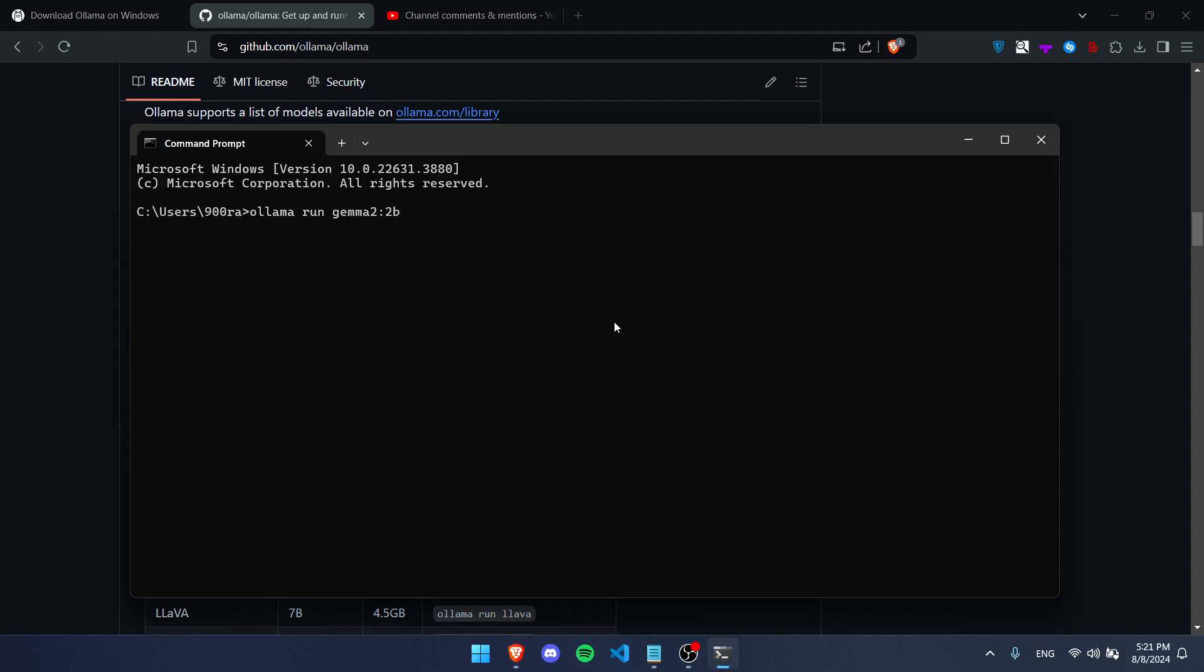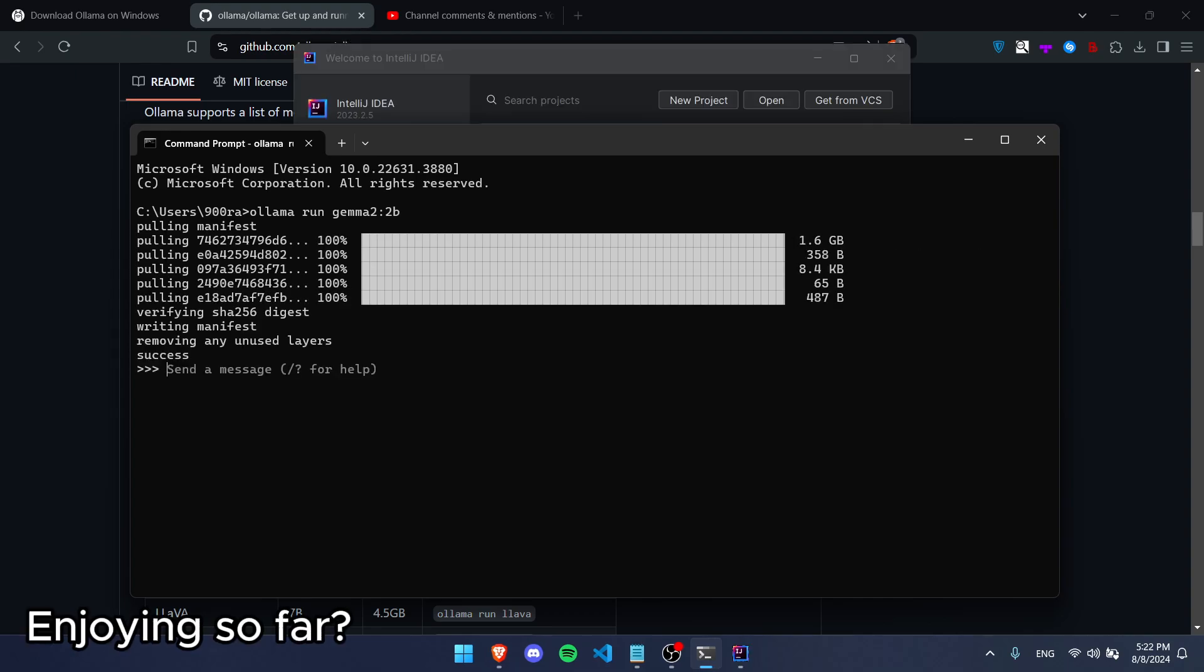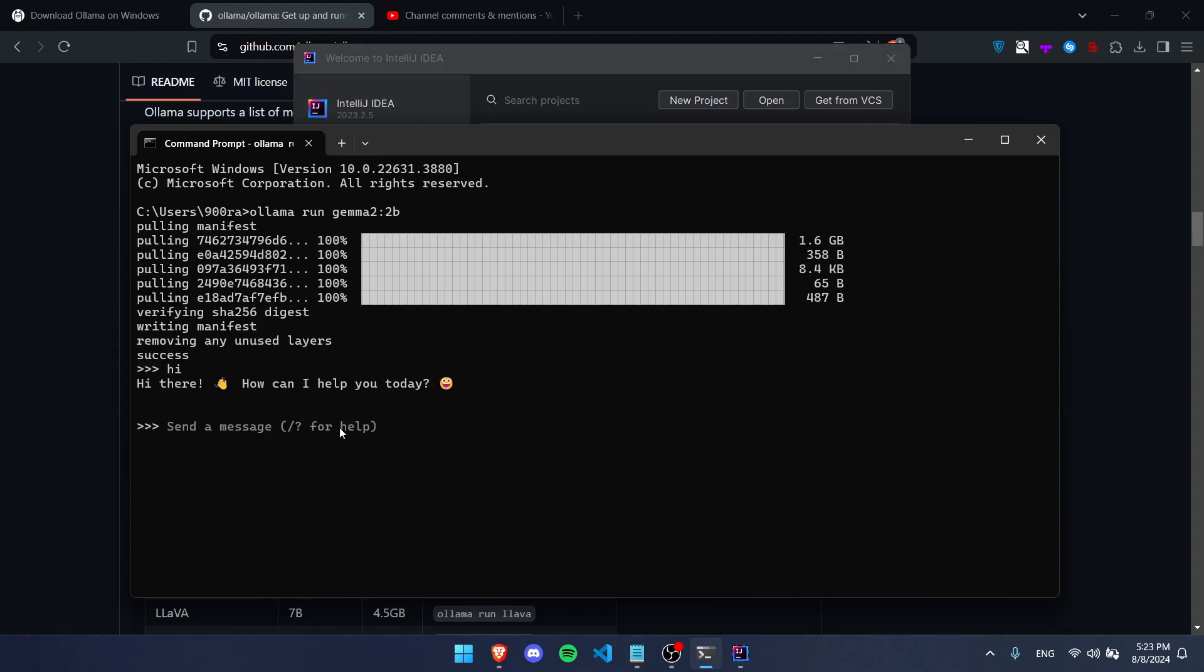You can just write this and press enter, and it's going to first install it. Now that it's done downloading, we can chat with the AI and say whatever we want to it and it will talk back to us. However, this video is to show you how we can use it in Java.